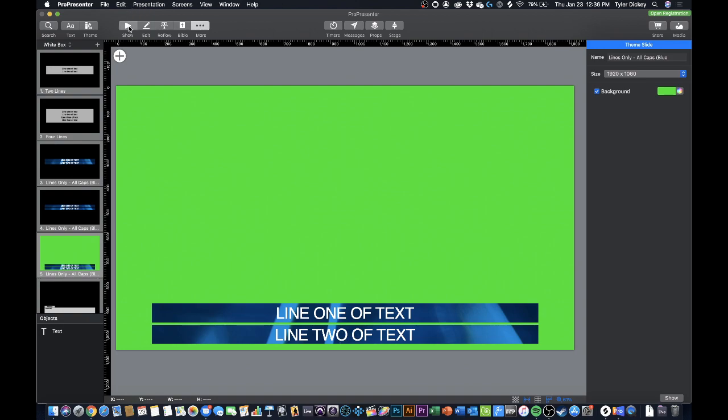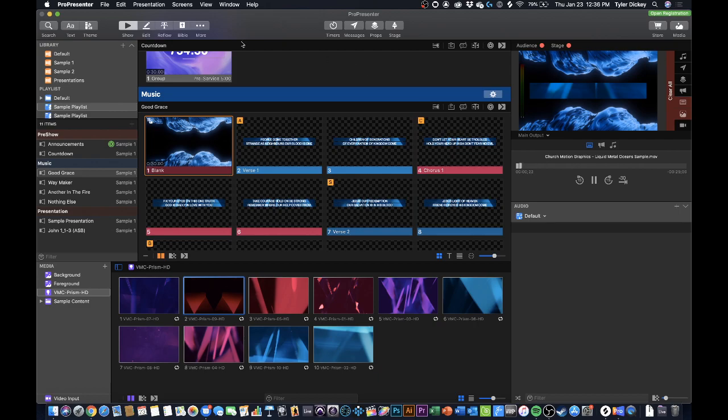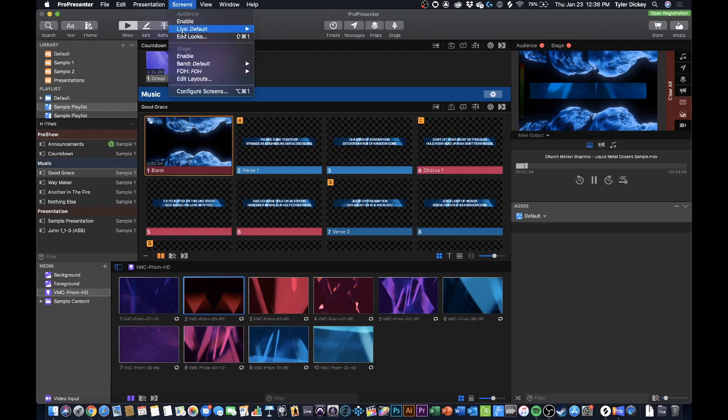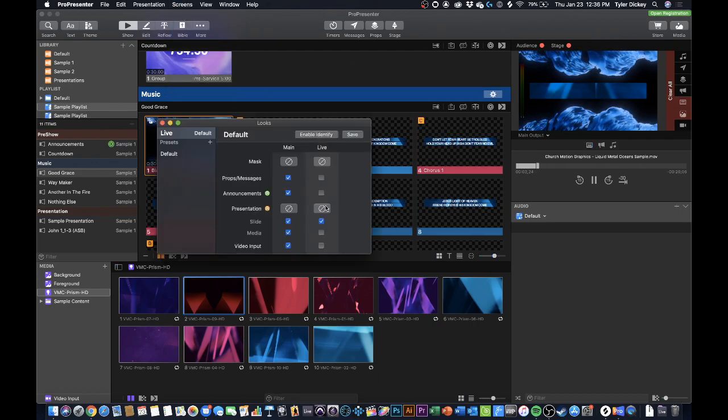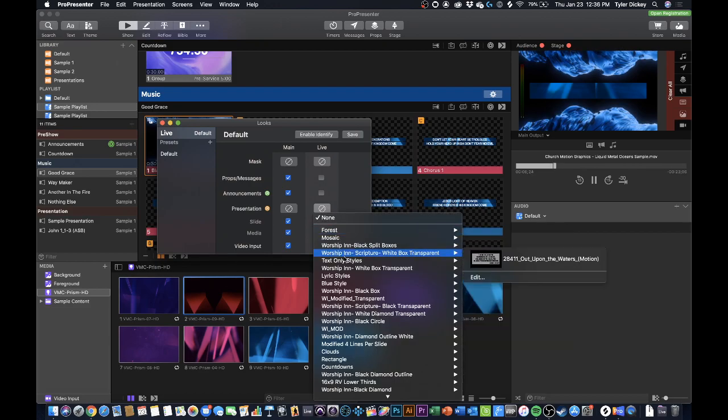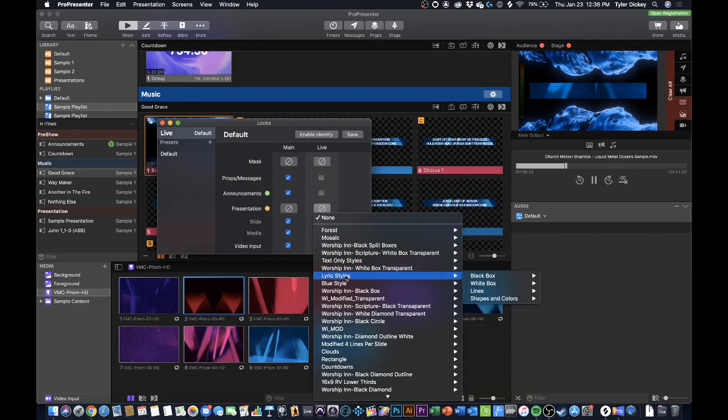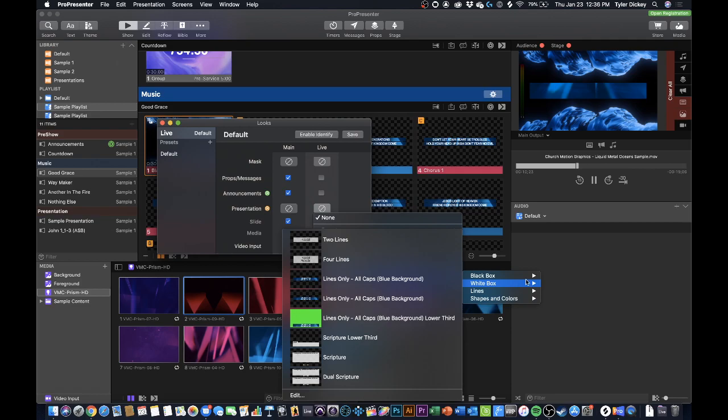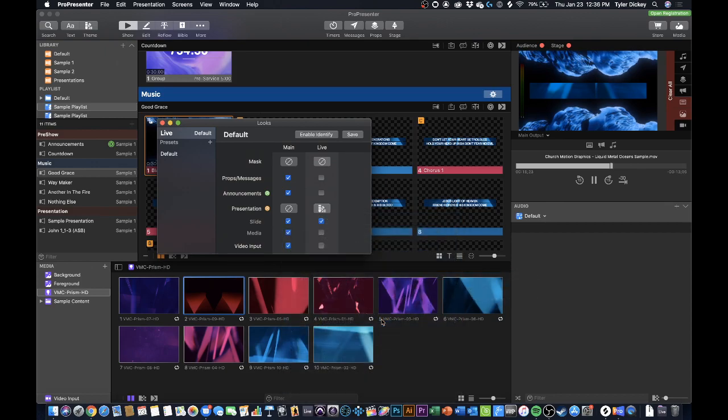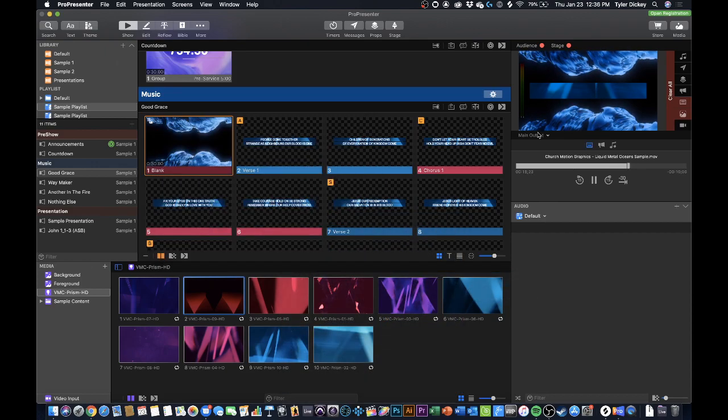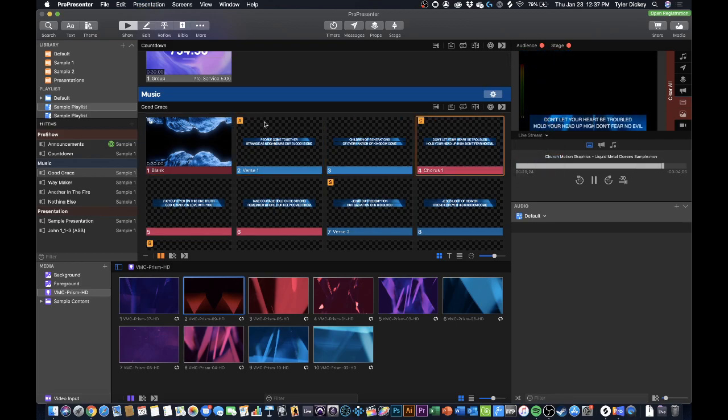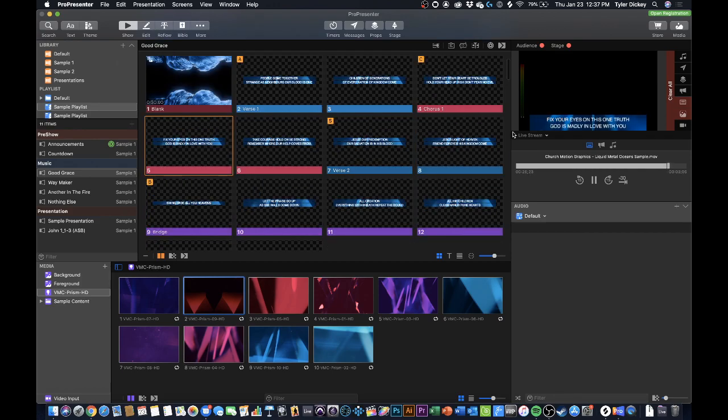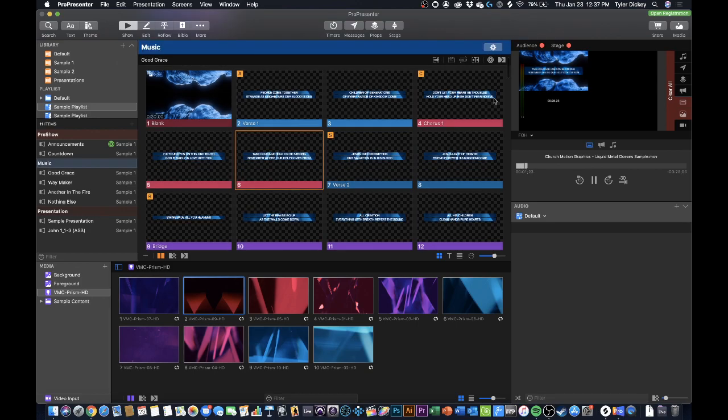Now this is saved I'm going to go back to my show and I am going to go to my edit looks once again. Under presentation I'm going to select my slides. I'm going to go here to my white boxes and choose my lines only all caps blue background lower third. So now if I go to my live stream output you can see I have my blue background automatically reformatted as a lower third and if I switch over to my multi view that I have set up you can see that.